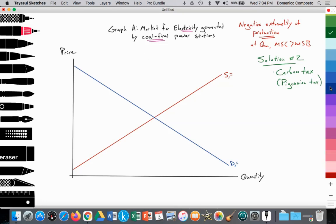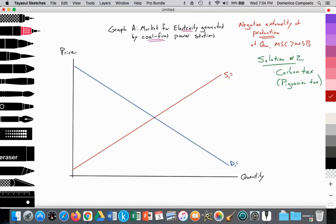So again, just for practice, let's get in the habit of drawing the negative externality. We have our price on the y-axis, and we're going to use the same example: the market for electricity generated by coal-fired power stations. We're measuring the price per kilowatt of electricity generated on the y-axis and the quantity of electricity generated on the x-axis. We have the upward sloping supply curve — we're in the free market, so we label that marginal private costs, as the firm employs private resources.